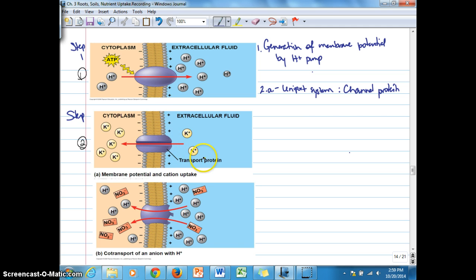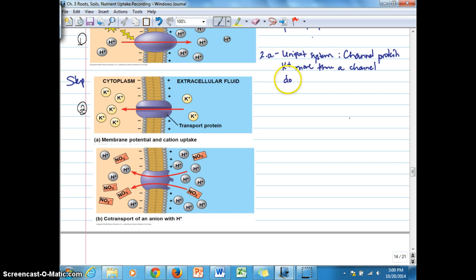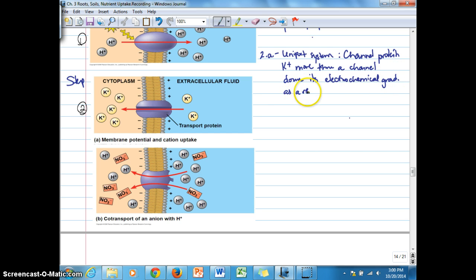The channel protein is not directly ATP phosphorylated. It's the membrane potential generated by the ATP phosphorylated hydrogen ion pump that allows the potassium ions to move across the membrane, down the membrane potential. To summarize: potassium ions move through a channel down their electrochemical gradient as a result of the hydrogen ion pump generating a membrane potential.